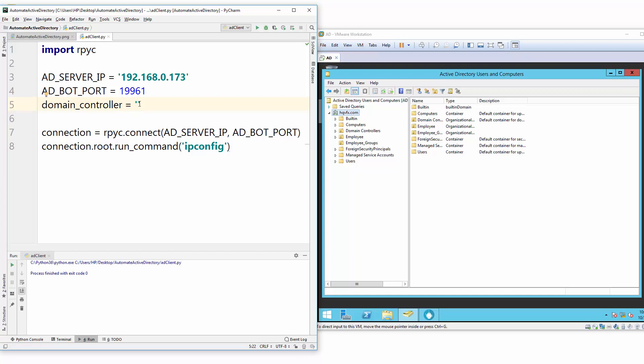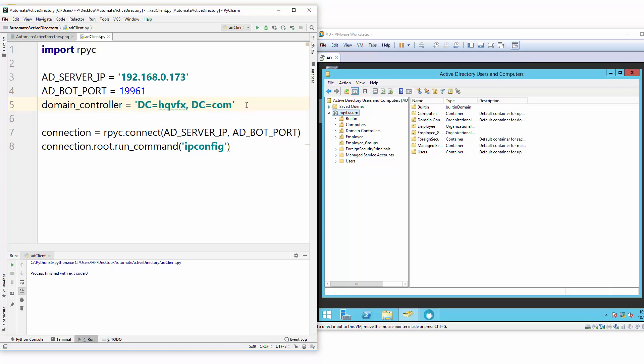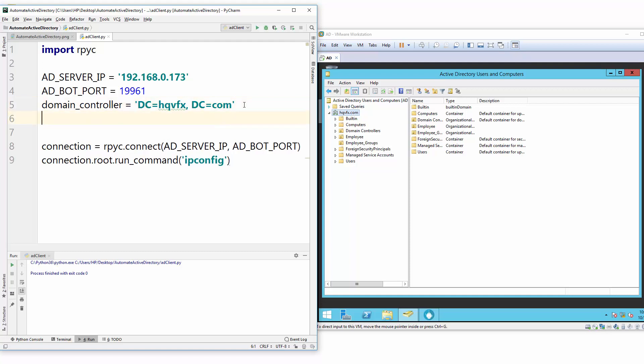But for now, for our this video series, we just need to get the domain controller name so we can put here and utilize to send commands to server. So in this case our domain controller is hqvfx.com. And if you write hqvfx.com inside Python to send command, you need to type exactly what I'm typing: DC equals to hqvfx, and then a comma, then DC equals to com. In your case, if in your Active Directory this name will be different - maybe xyz.com or maybe your company.com or your company.local - it can be anything. But whenever we type the domain controller it should be in this format, otherwise you will see some errors and your application will not work.